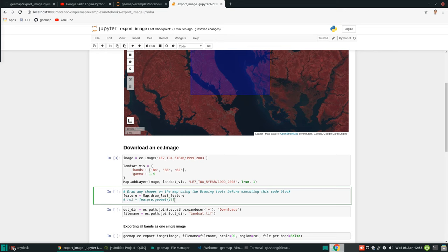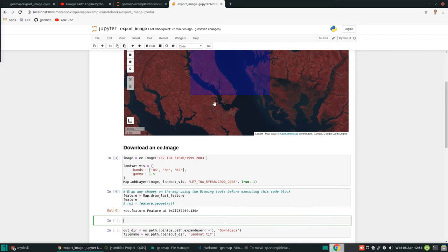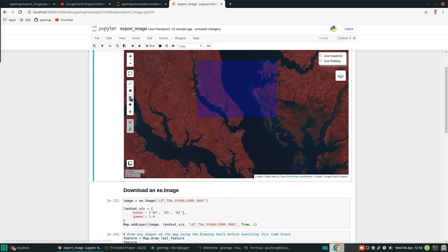Let me comment this out first. In the geemap package, I already programmed this into the library. All we need to do is just call map.draw_last_feature. This will retrieve the polygon or rectangle that you just drew. We can show it to see what it looks like. This shows you the feature we just drew. You can draw multiple polygons — map.draw — and if you hit shift-tab on your keyboard, you should be able to see the available options. draw_last_feature represents the last polygon drawn.